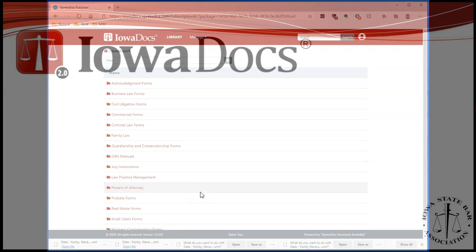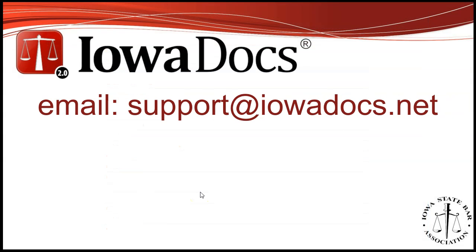That's a quick overview of what IowaDocs 2.0 will look like with ExpressDocs. Thank you for your time. And if you'd like to know more, please email us at support at iowadocs.net.